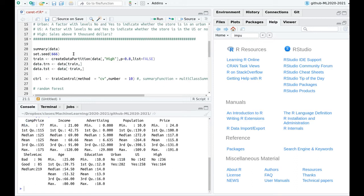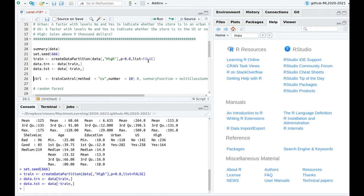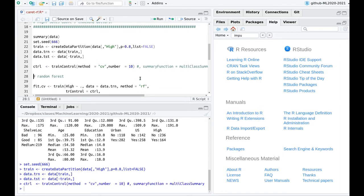Let's split the data. I'm going to use 80% for training and 20% for testing as usual, and I'm going to use 10-fold cross validation. You can play with different values here, but let's run with this.